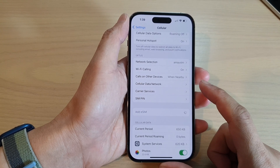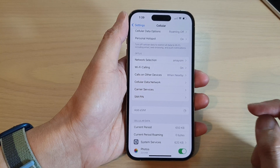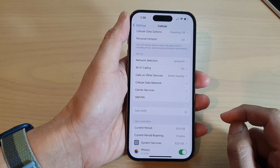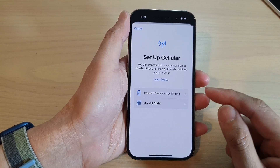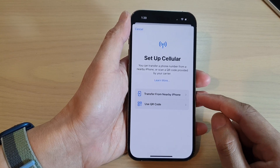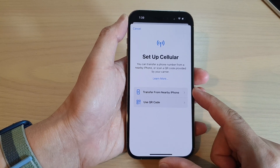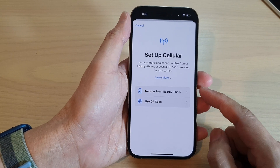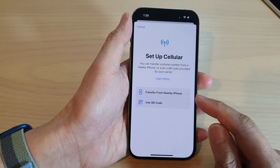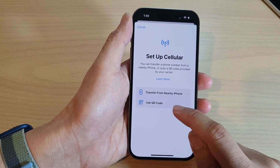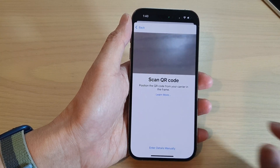Wait for the screen to load up. In here you can either choose Transfer from Nearby iPhone if you are transferring your eSIM from an older iPhone, or if you have a QR code, tap on Use QR Code.